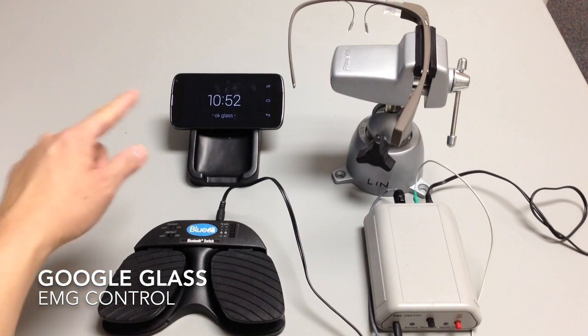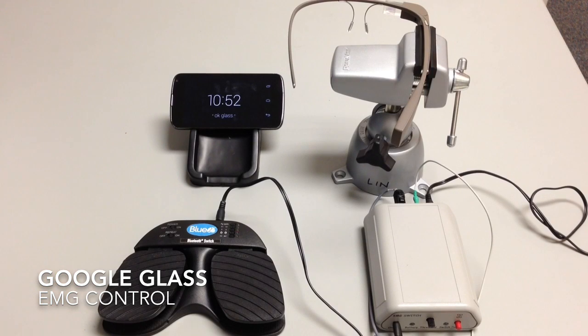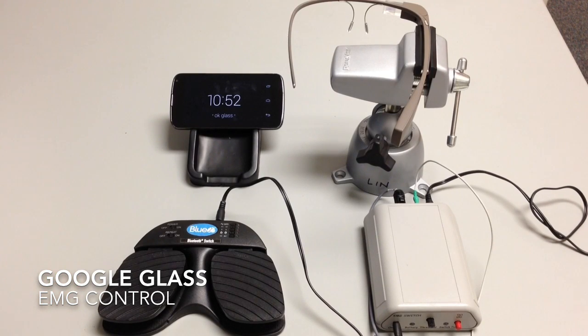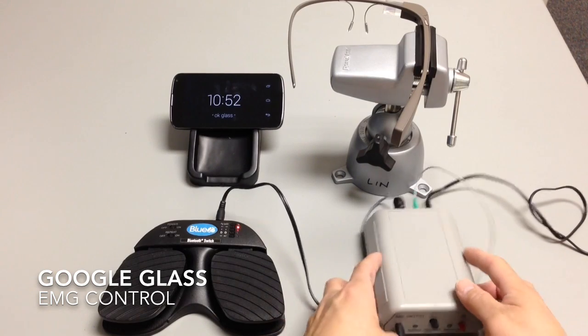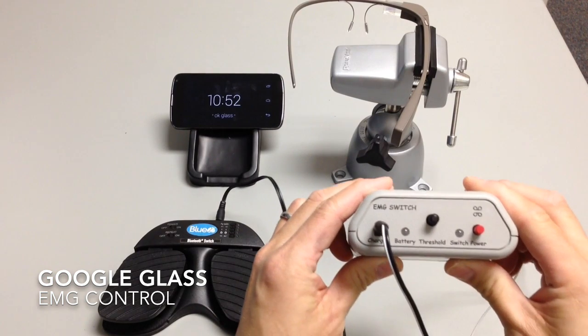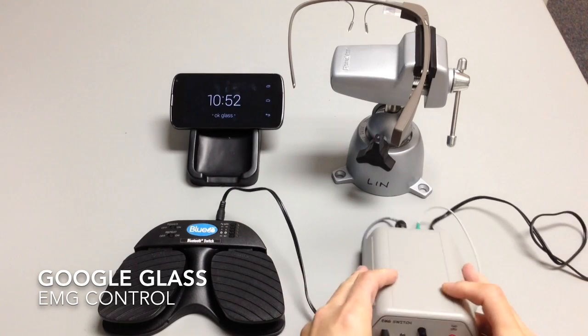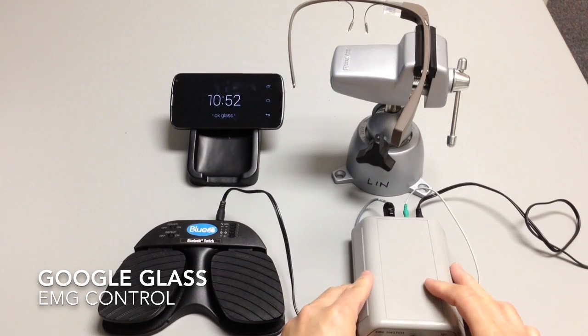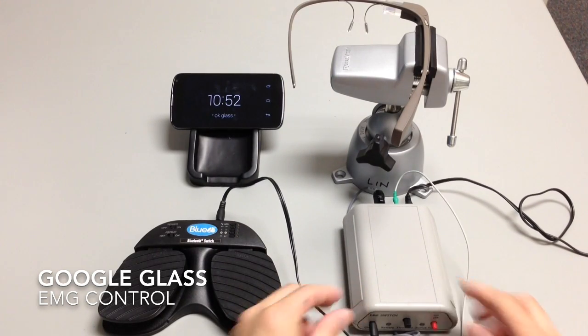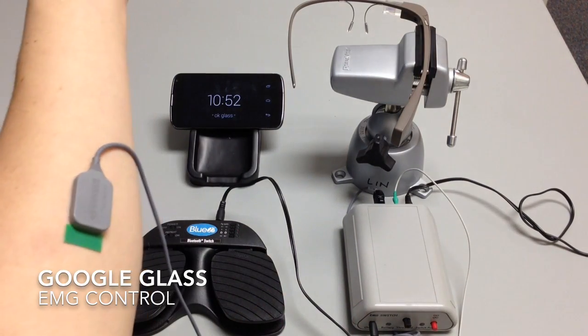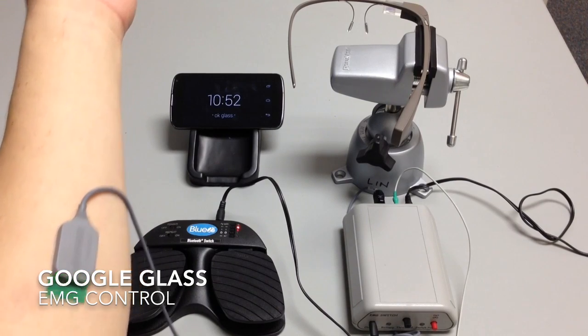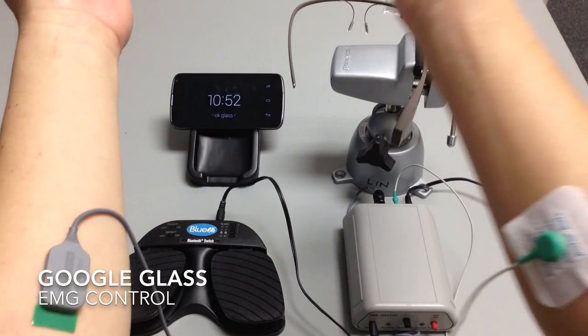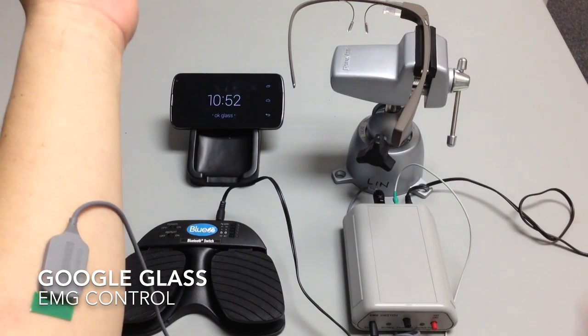This is the Nexus 4 running the MyGlass app with screencast, and this is the Tinkertron EMG switch. The lead is connected to my forearm here, and this is the reference electrode.